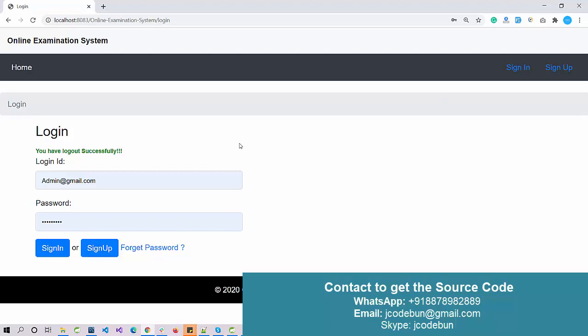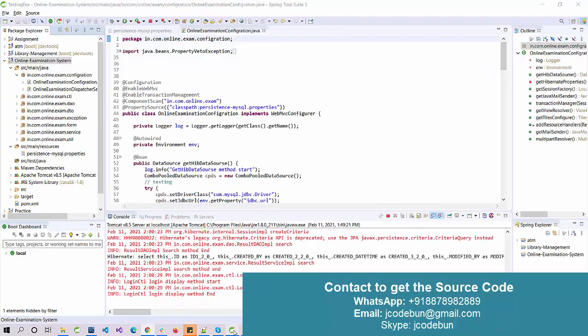So this is all about the Online Examination System in Spring Hibernate. It has a timer, a subscription plan — it's a good project for a minor project in Spring Hibernate or if you are preparing for an interview as a Java fresher or experienced developer.